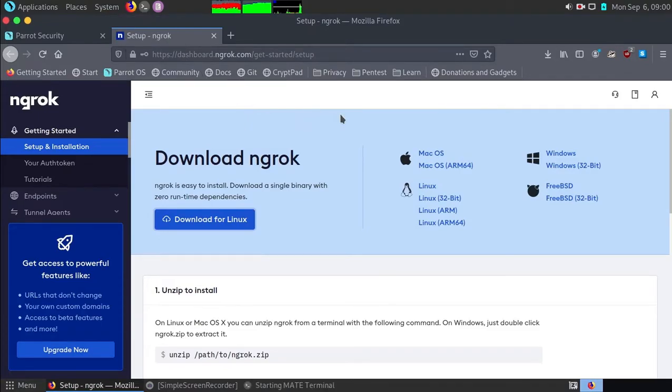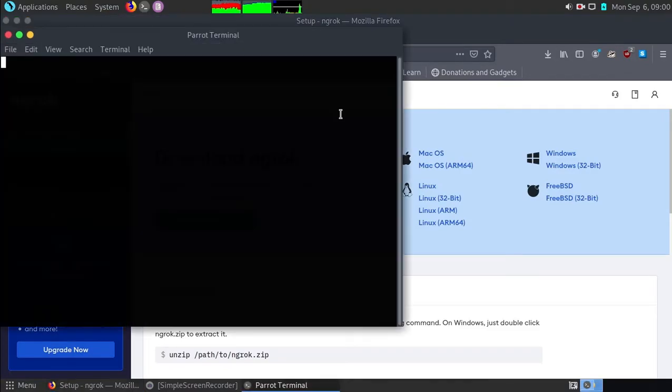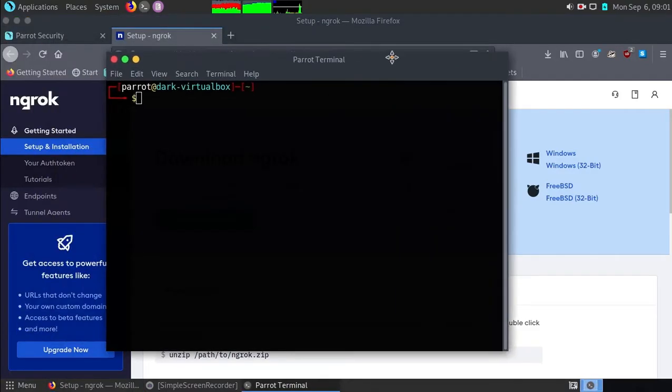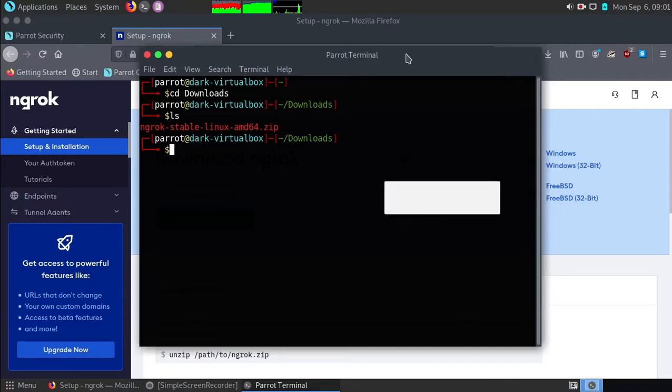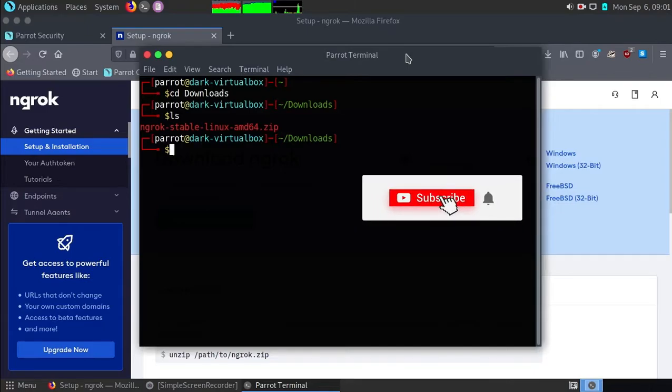Open up a terminal. Then type cd download or head to your download directory. Then type ls. You will see the ngrok zip file.